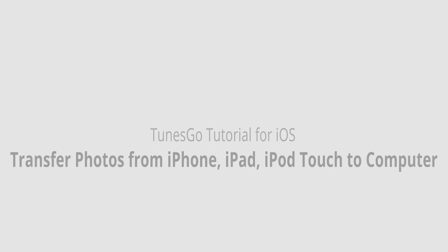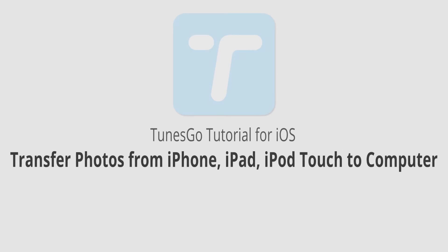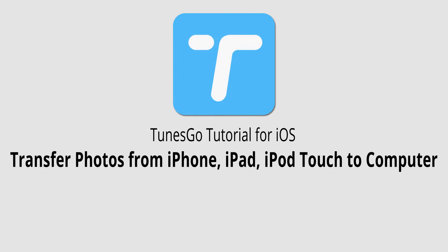That is it for this video. I hope you guys enjoyed. That is how you transfer photos from your iPhone, iPad or iPod Touch to your computer using Wondershare Tunes Go.